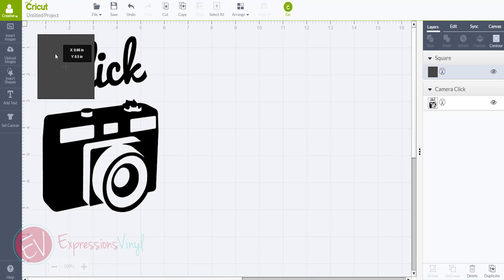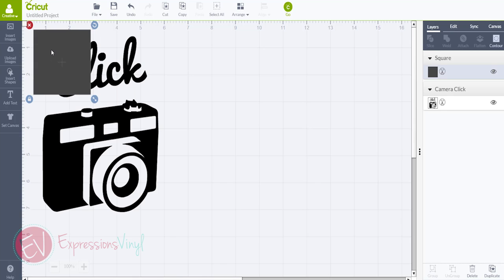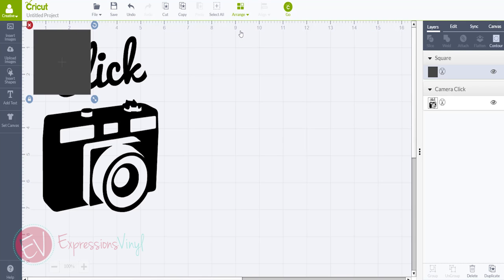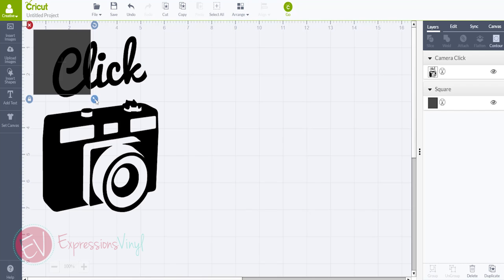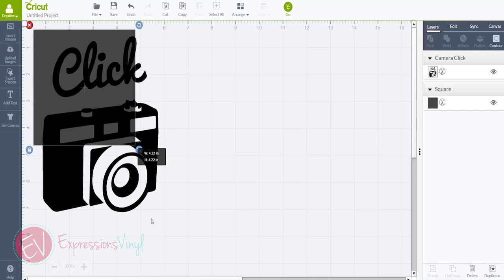So go ahead and move it to the corner where you want to start and you see the word click is behind the box. All you have to do to move it so you can see what you're working with, click on arrange and move to back and that moves your rectangle right behind the click and go ahead and resize it.